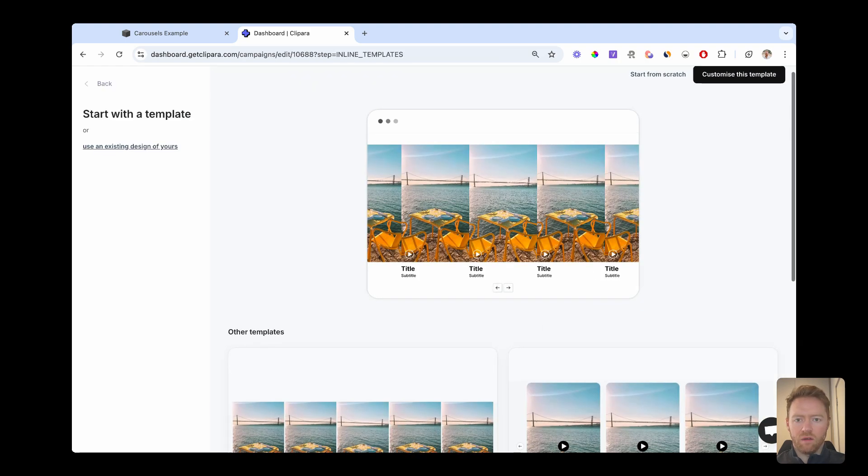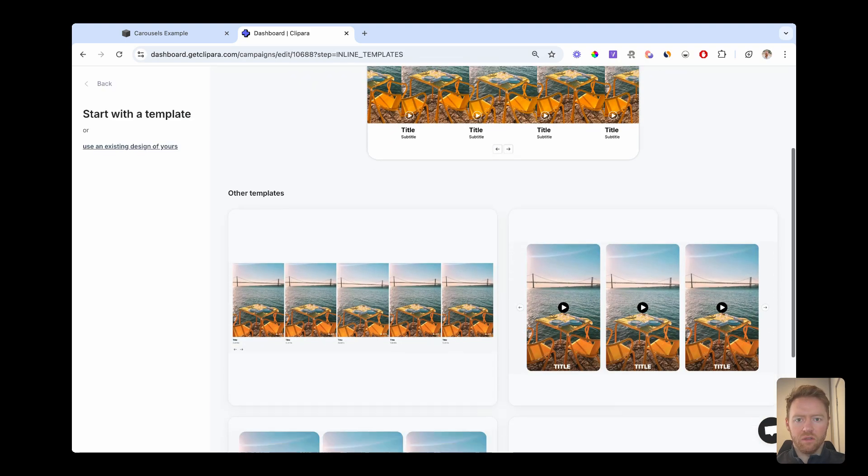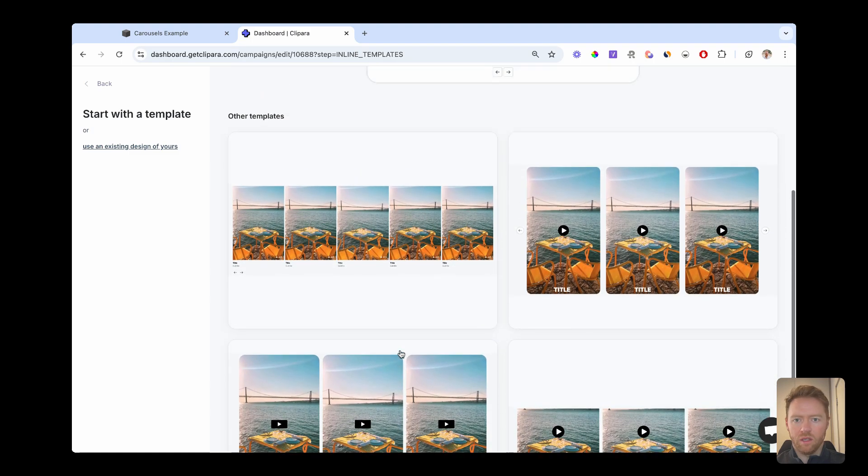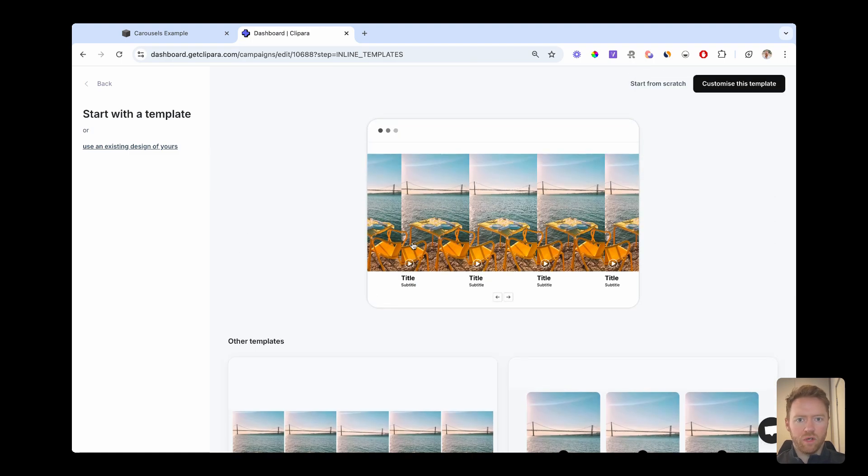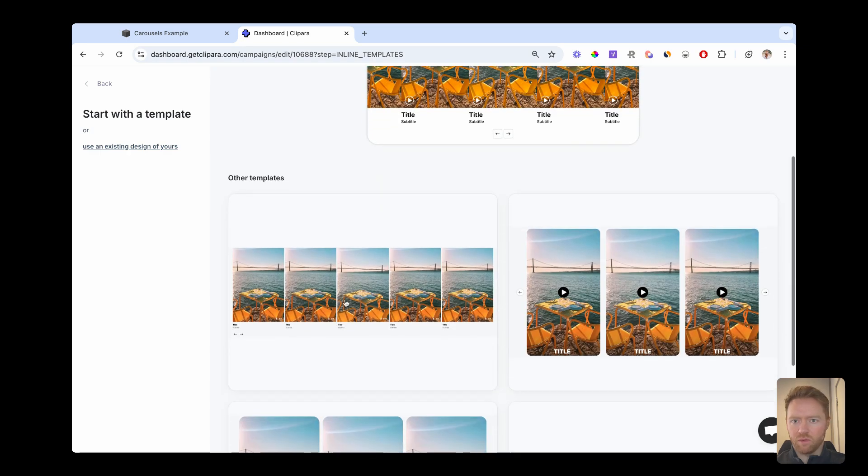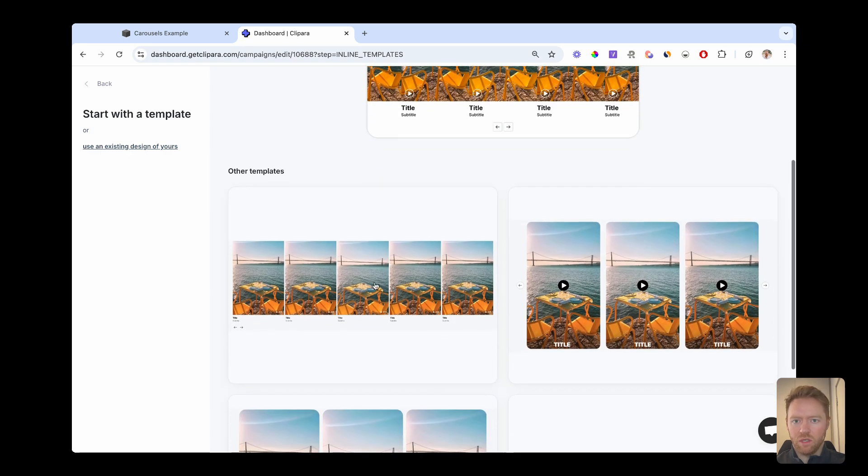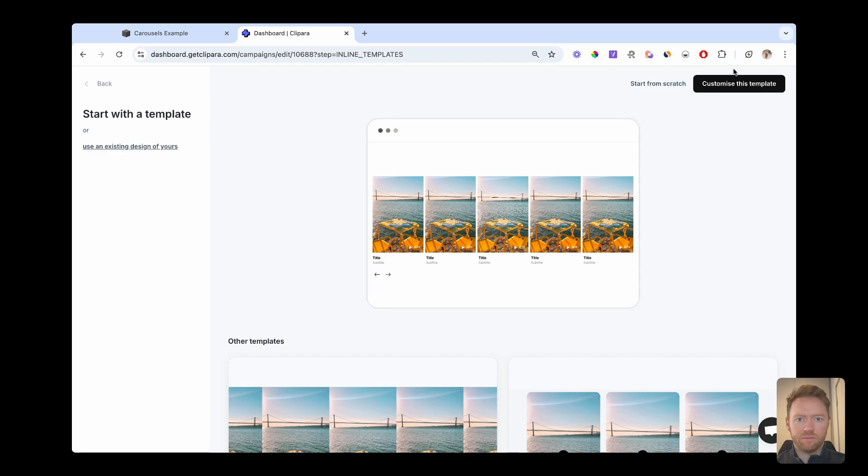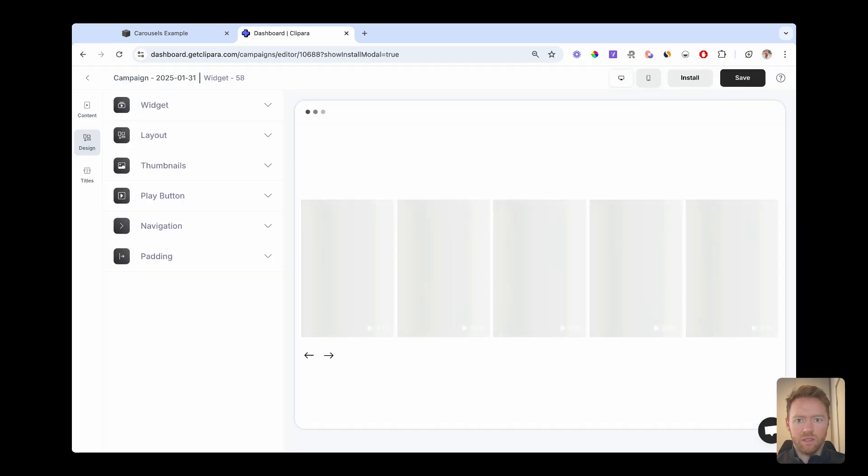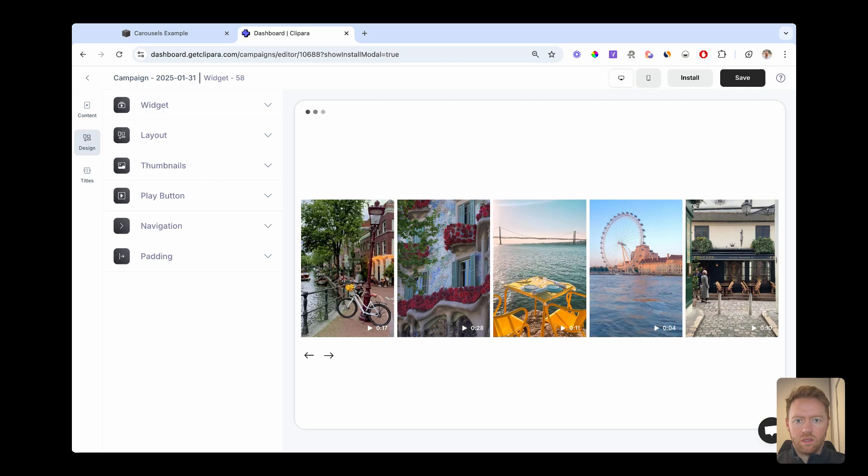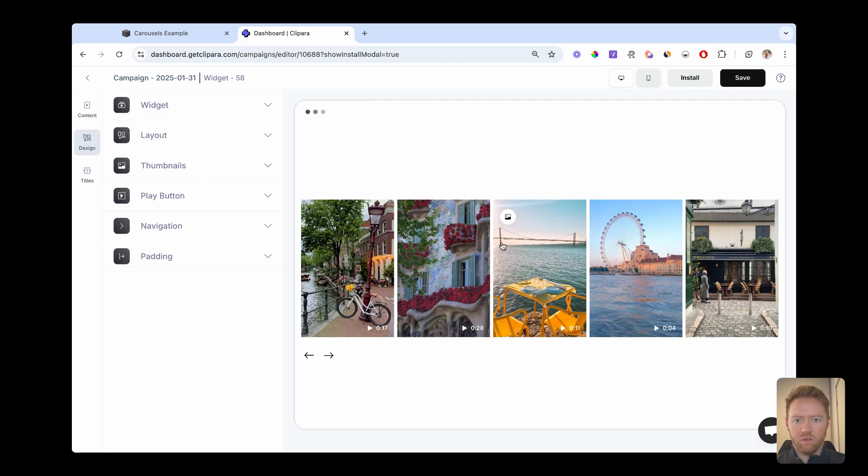And then you click create campaign. And then there are a few carousel examples that you can pick from the templates that are already set up, or you can just start your design from scratch. So for this one, I'm going to use this template here.